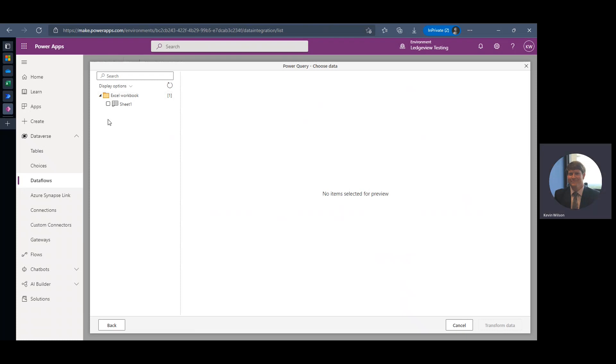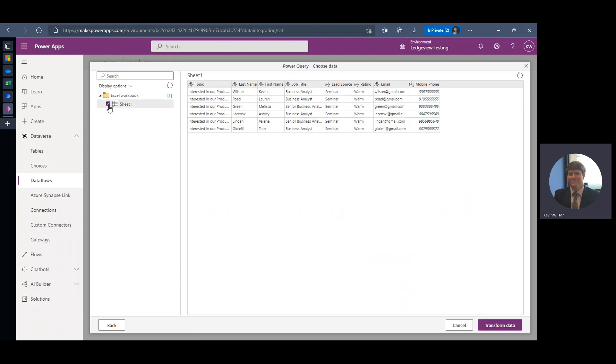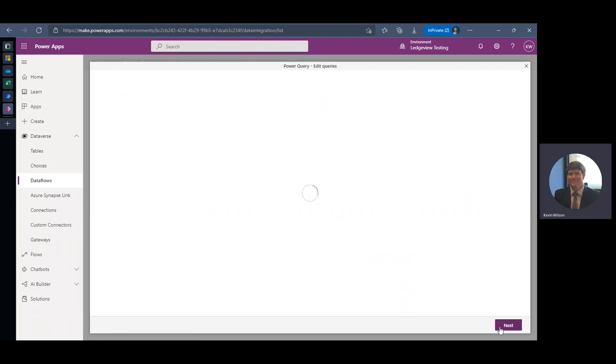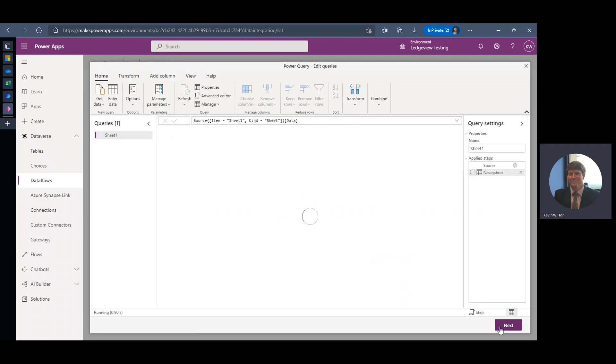So another really cool thing here is I only have one sheet in my Excel file, but you can have multiple sheets in one file, and then you'll just need to select which one do you want to pull in. So there's my sheet one. You can see that information is displayed here for me. And next I'm going to click Transform, and this is going to take that data from Excel and pull that into Power Query.